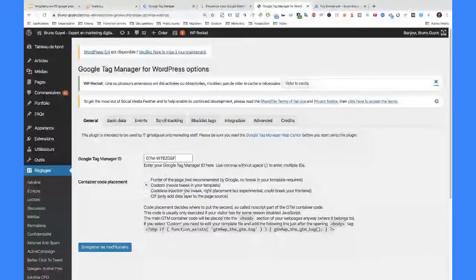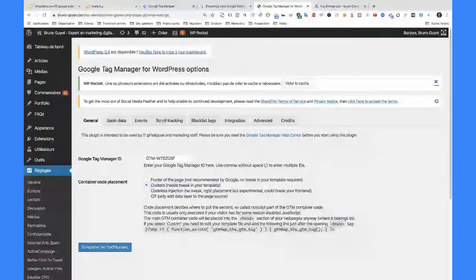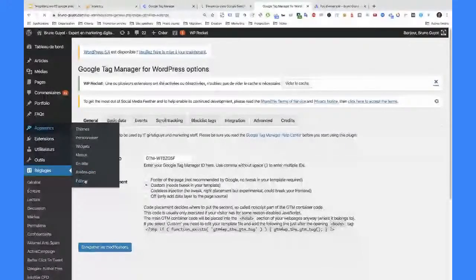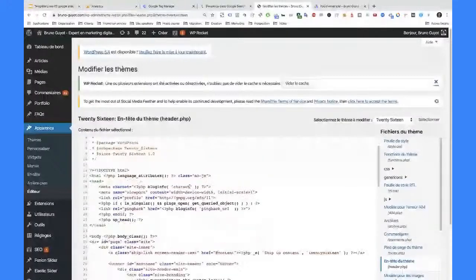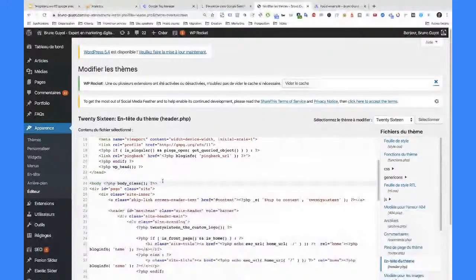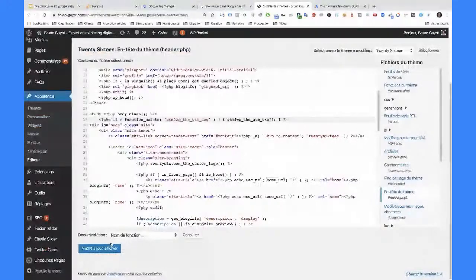Il y a juste une toute petite configuration à faire. Le meilleur moyen de placer Google Tag Manager avec ce plugin sur votre site WordPress, c'est d'utiliser le custom. Si vous utilisez custom, vous avez juste un tout petit truc à faire : copier ce code-là. Il vous dit qu'il faut mettre ça juste après la balise body. Donc vous allez dans les apparences, dans l'éditeur, vous recherchez le header.php. Juste en dessous de la balise body, vous venez coller ce que vous avez copié dans l'interface de configuration. Après, vous n'avez plus qu'à mettre à jour le fichier et l'affaire est faite.